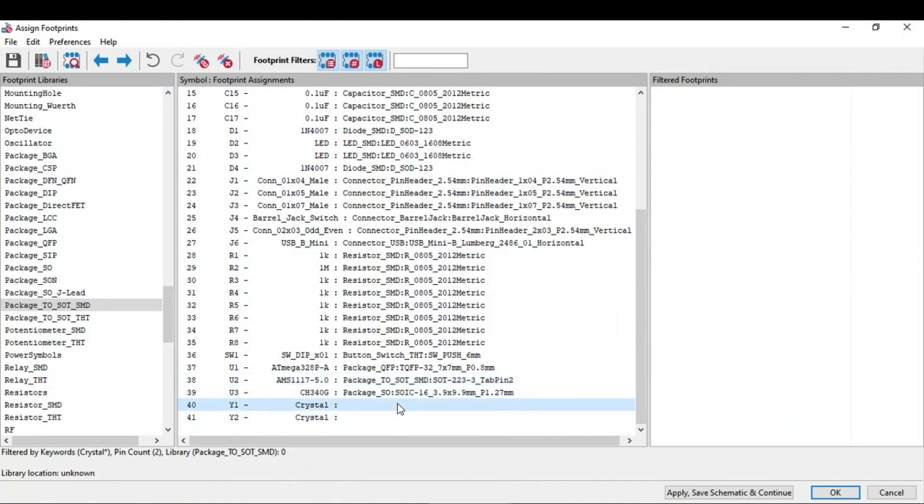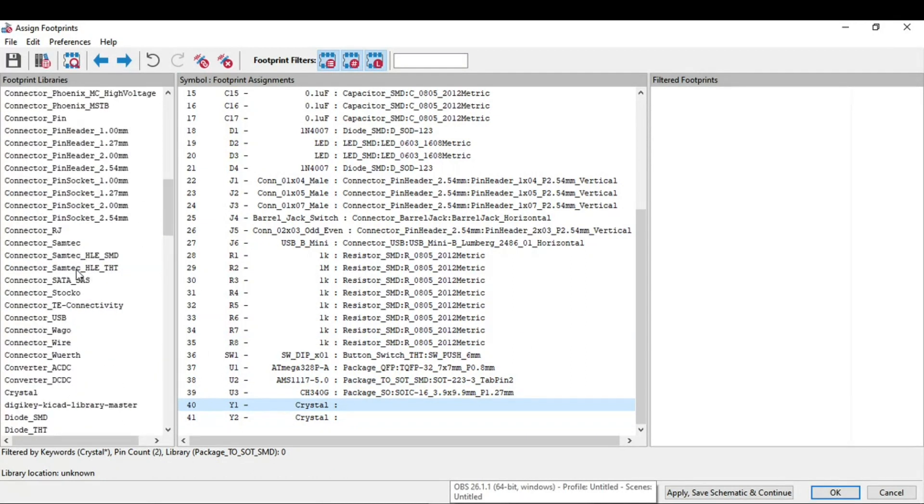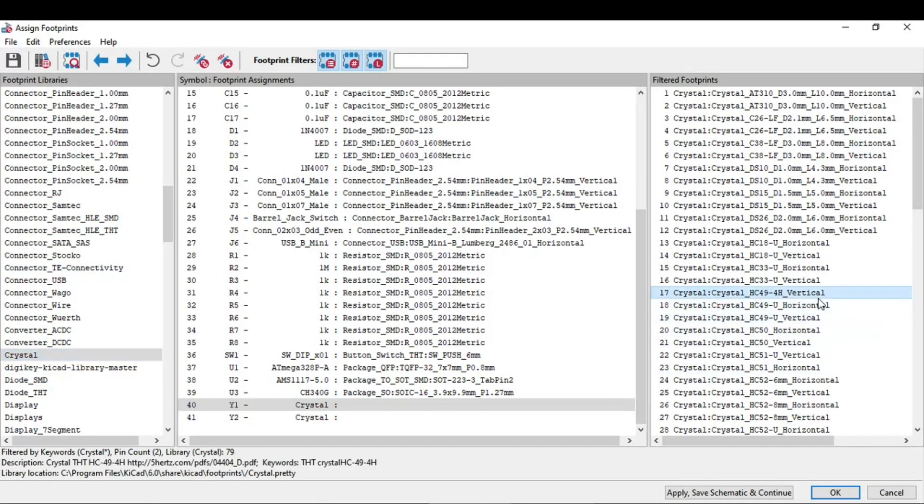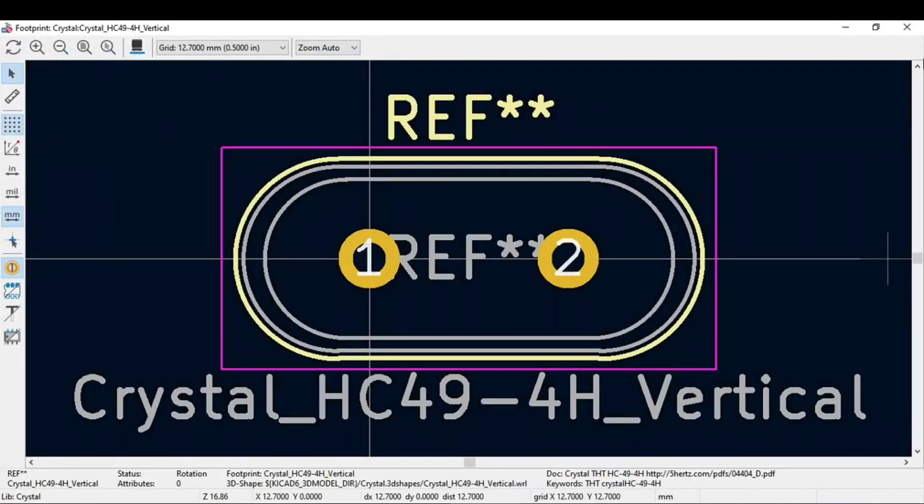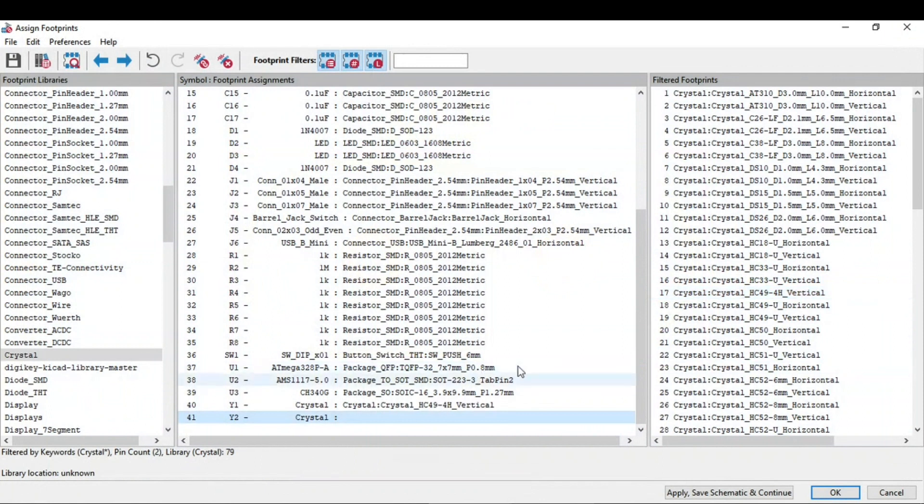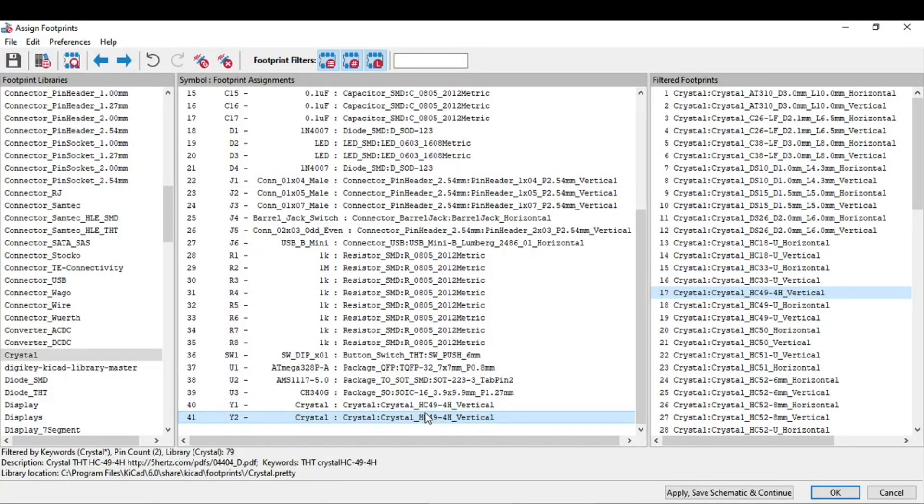Now we are left with this crystal part. Go to this crystal. We will need a through-hole crystal. Yeah, this one. Correct. Just assign this to both of the crystals. And we are almost done with all of our components. All the symbols used in a schematic, and we have applied the footprint to these particular symbols.